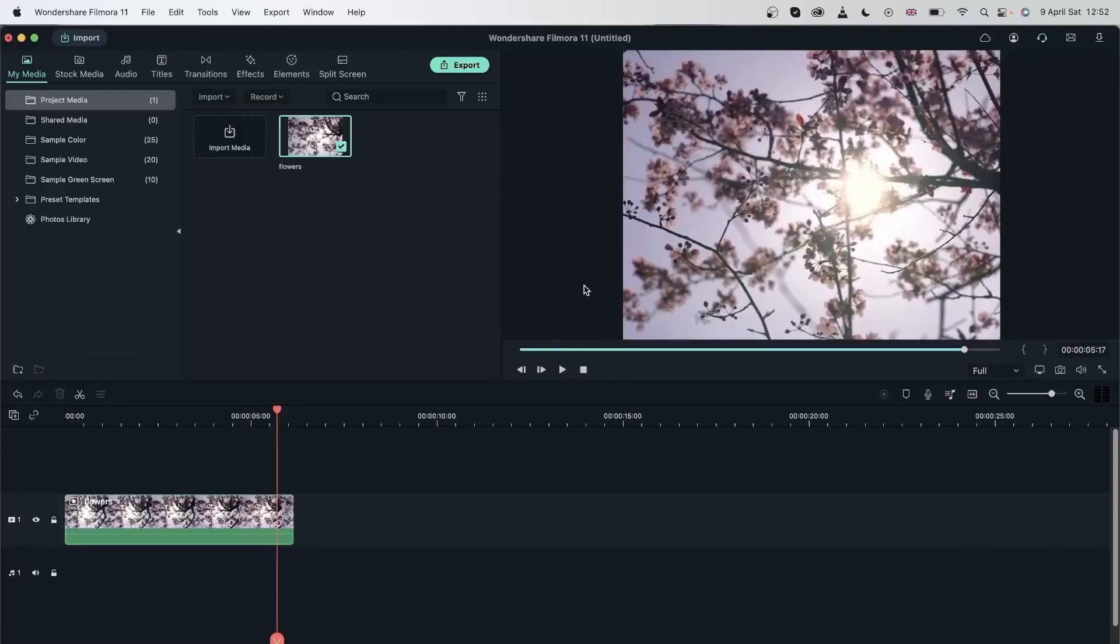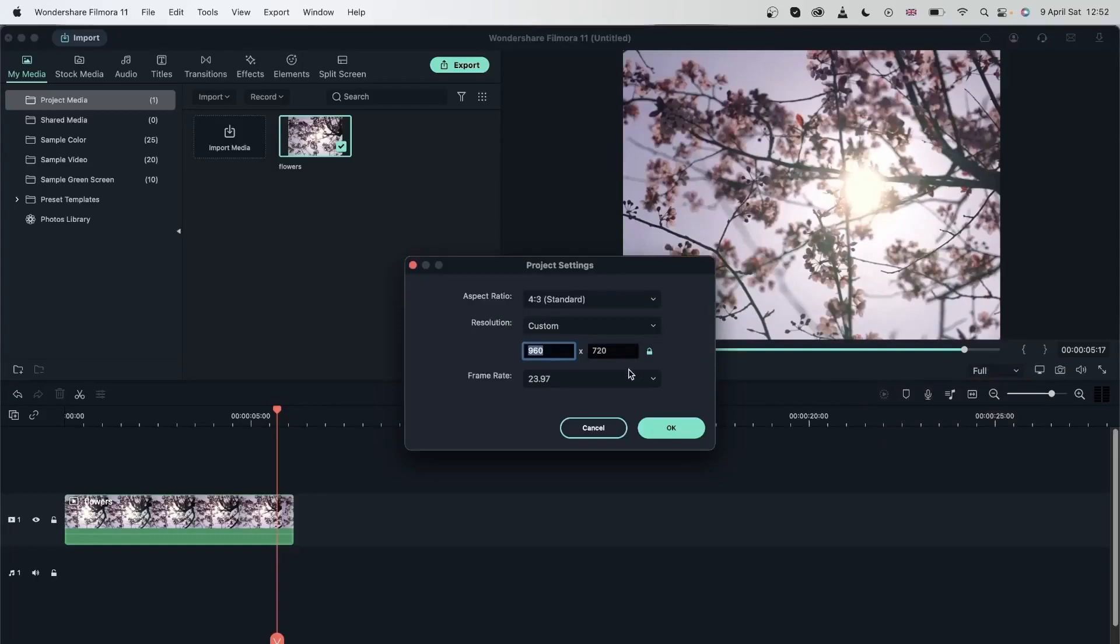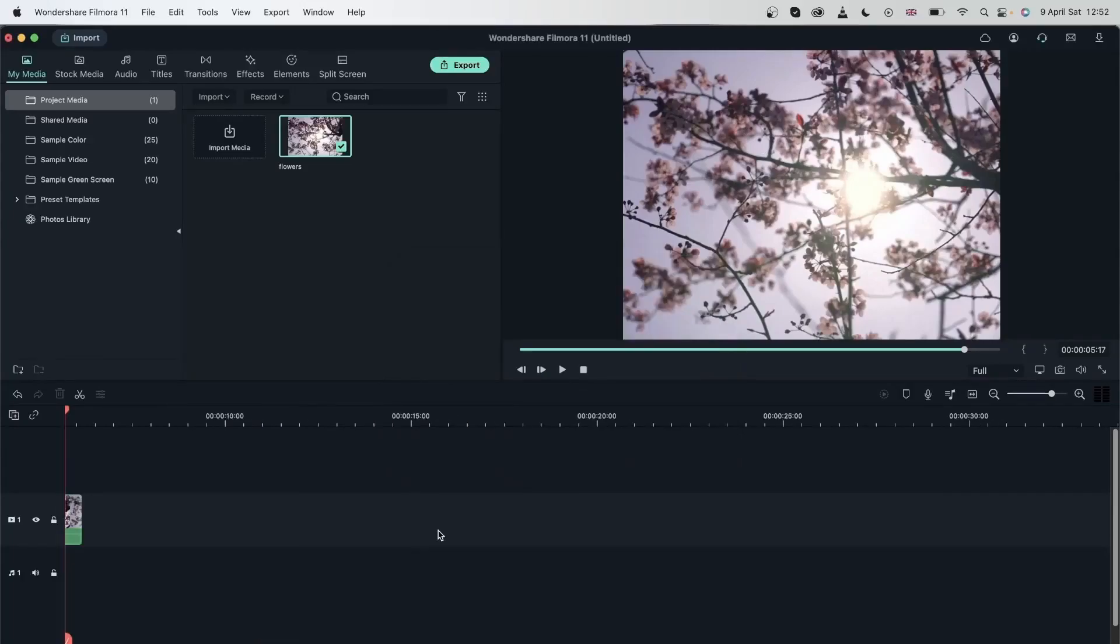If you'd like to change the project aspect ratio, you can head over to this button. And just change it to 4 by 3, just like the video we have. Mine was already set that way because I chose match to media.